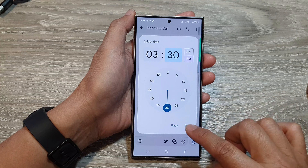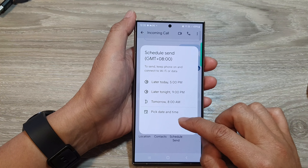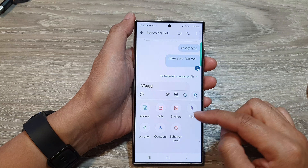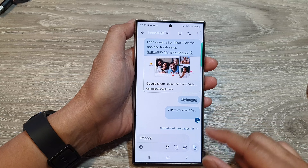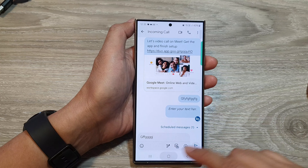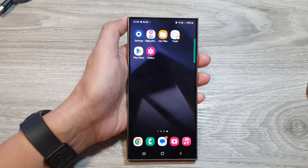Another way to schedule send is to put in your text message, tap on the add button, and then tap on schedule send. However, it is a lot quicker to simply touch and hold on the send button to open schedule send — that is the shortcut.